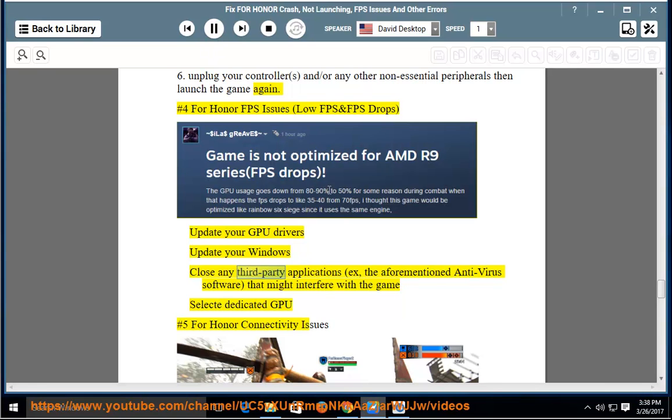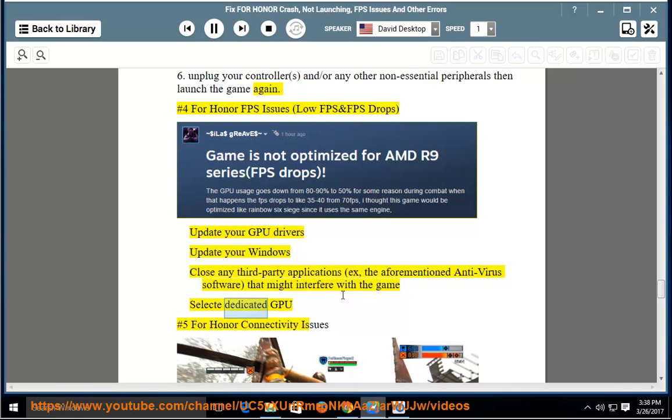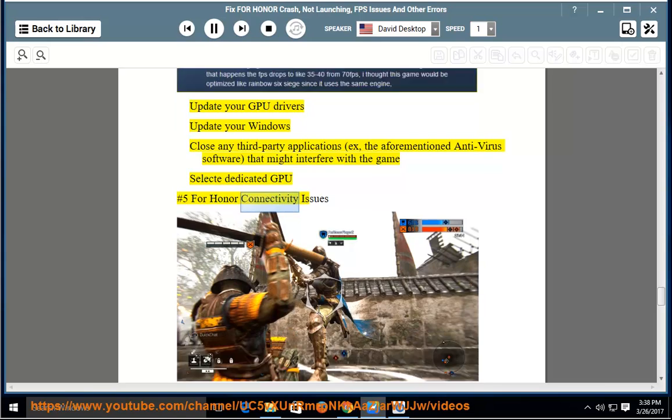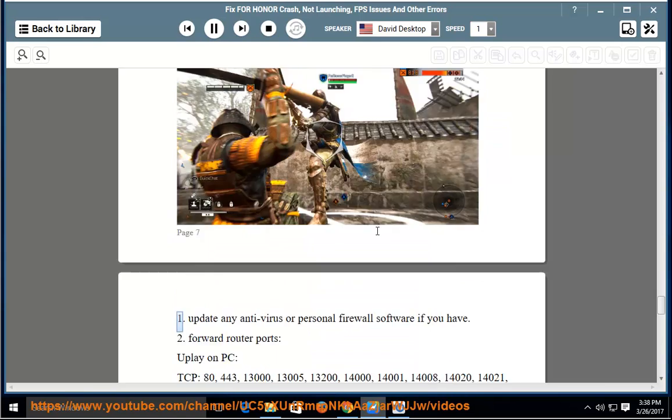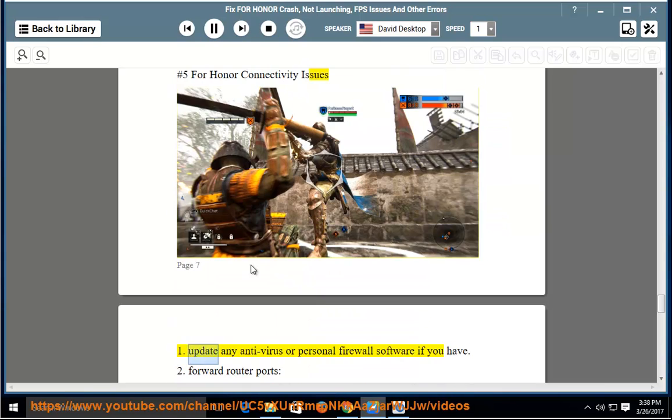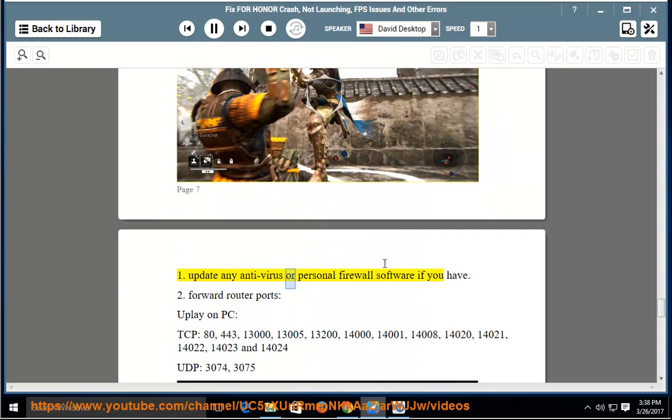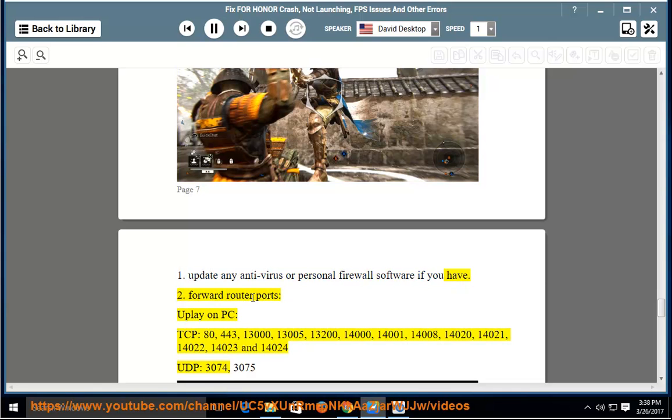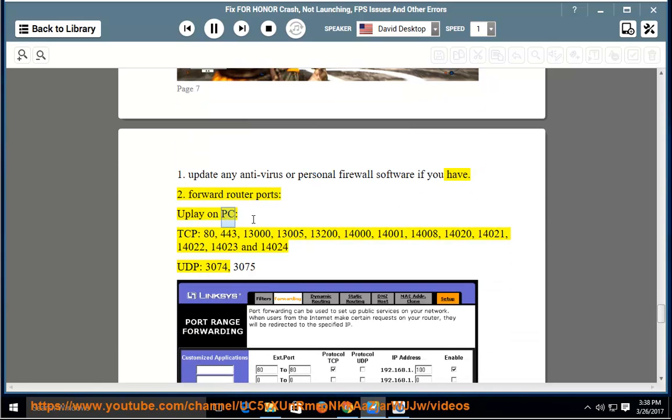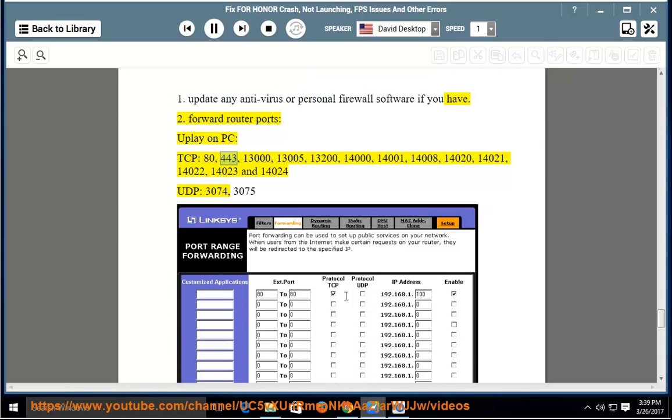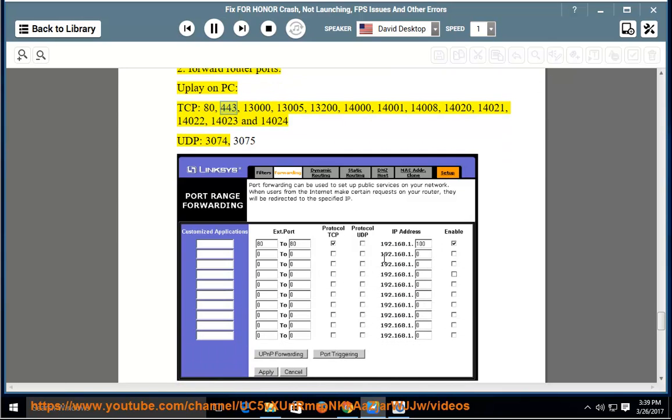3rd Party Applications, the aforementioned antivirus software that might interfere with the game. Select dedicated GPU. Number 5: For Honor Connectivity Issues. 1. Update any antivirus or personal firewall software if you have. 2. Forward Router Ports. Uplay on PC - TCP: 80, 443, 13000, 13005, 13200, 14000,